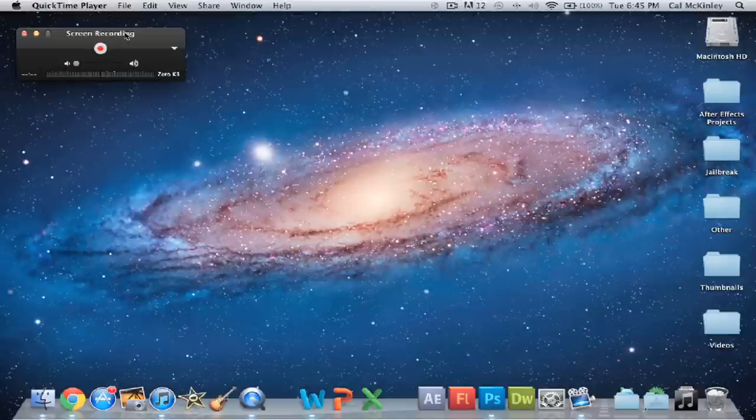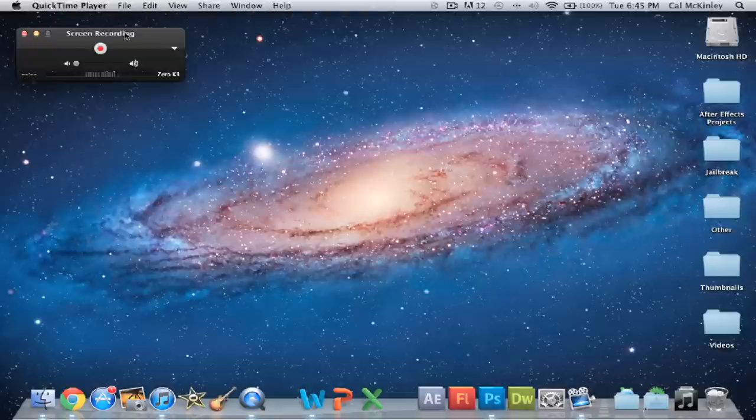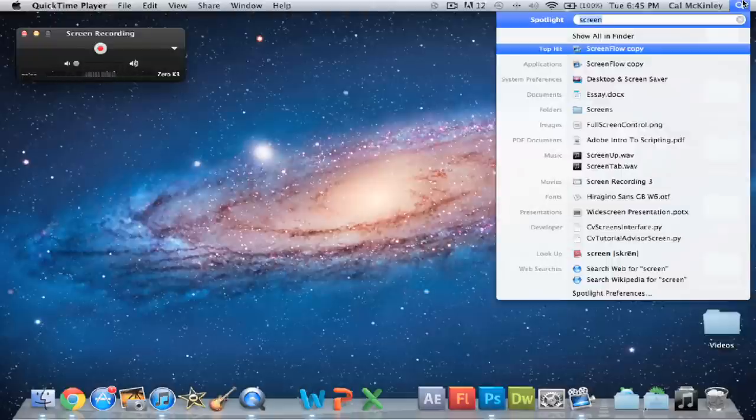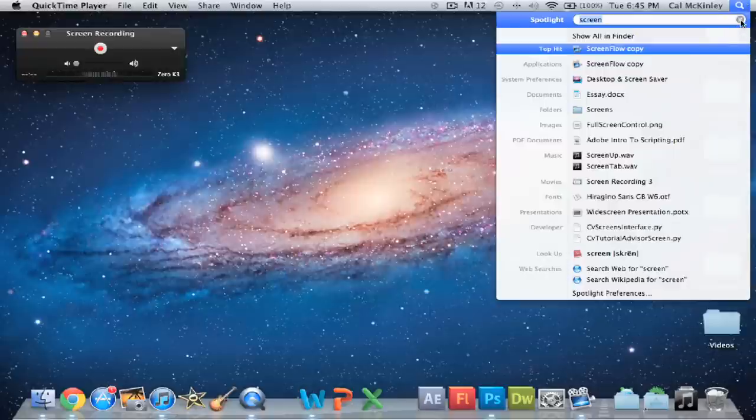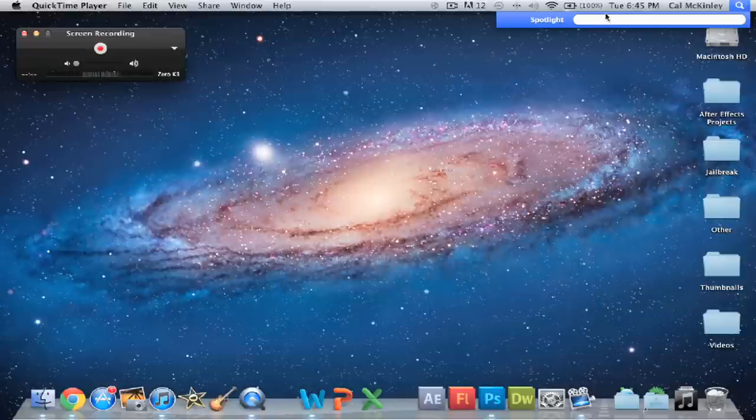And I mean, the best part about it is really that it's free. It comes built in with pretty much every single Mac, unless you have some really old versions. But pretty much all the new Macs will have it built in. I'm sure yours has it. Just search it in the top bar if you haven't heard of it. QuickTime. It'll probably be there.